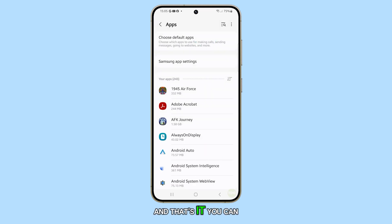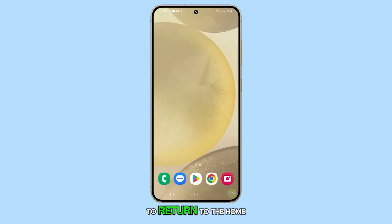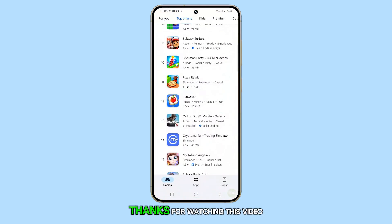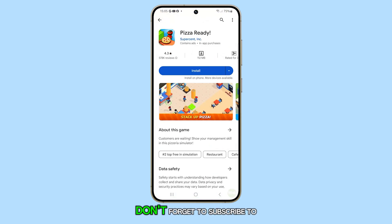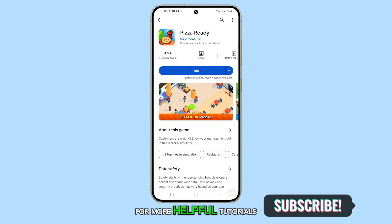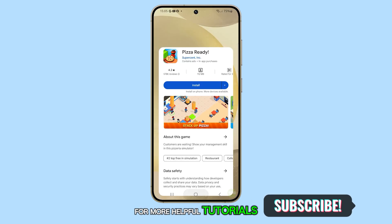And that's it. You can press the home button to return to the home screen. Thanks for watching this video. Don't forget to subscribe to our channel for more helpful tutorials.